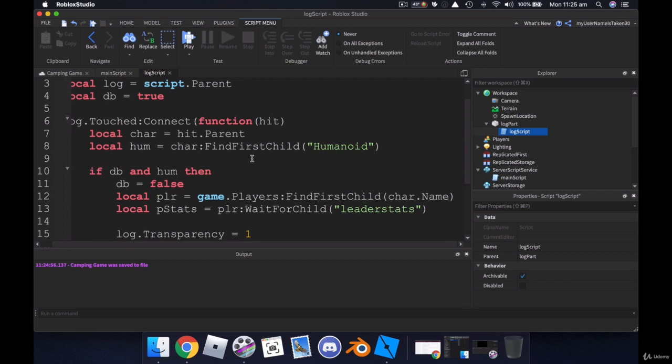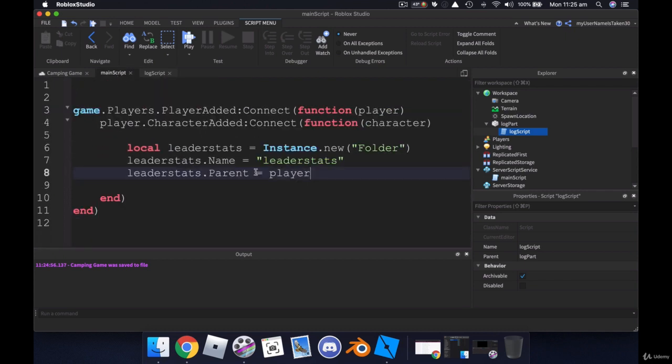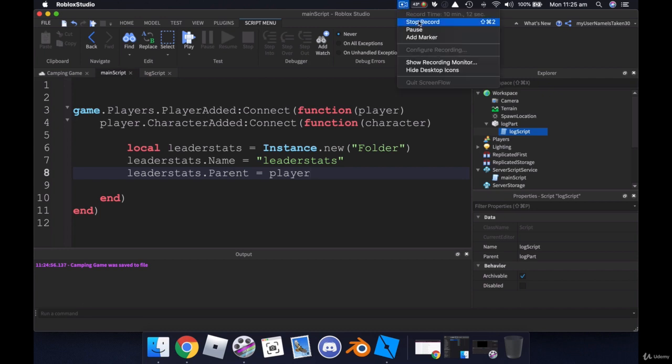So in the next video we're going to add to this code. And we're going to add to our leader stats to create some variables. So I'll see you in that video and we'll start to keep track of what our player is doing. I'll see you there.